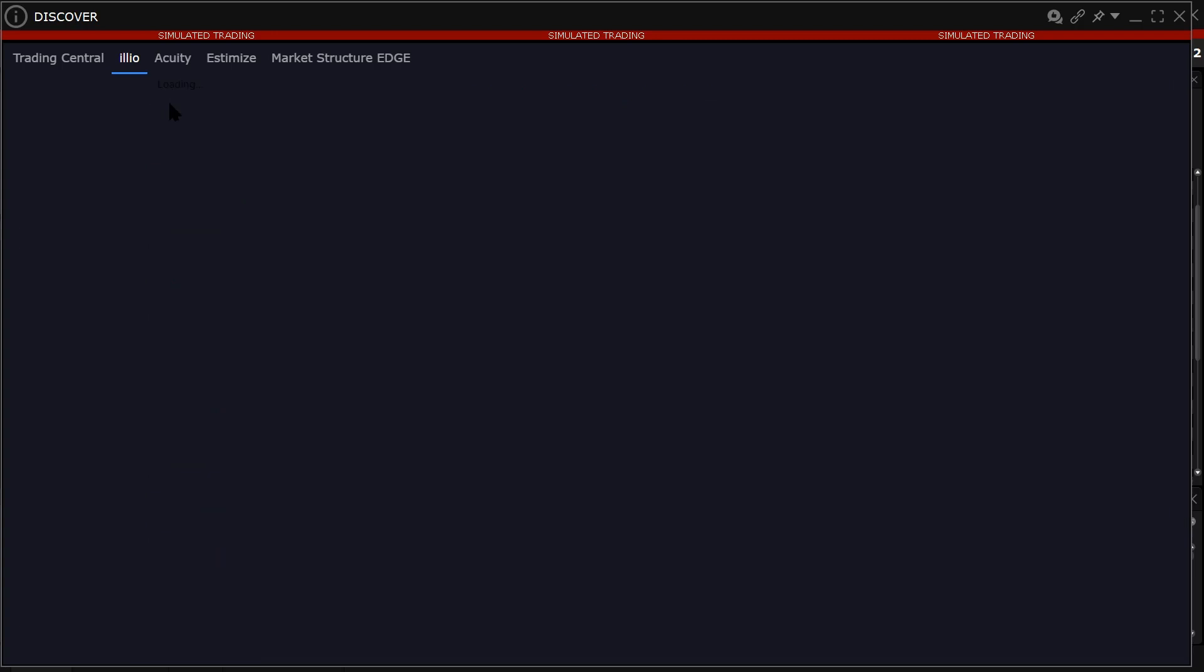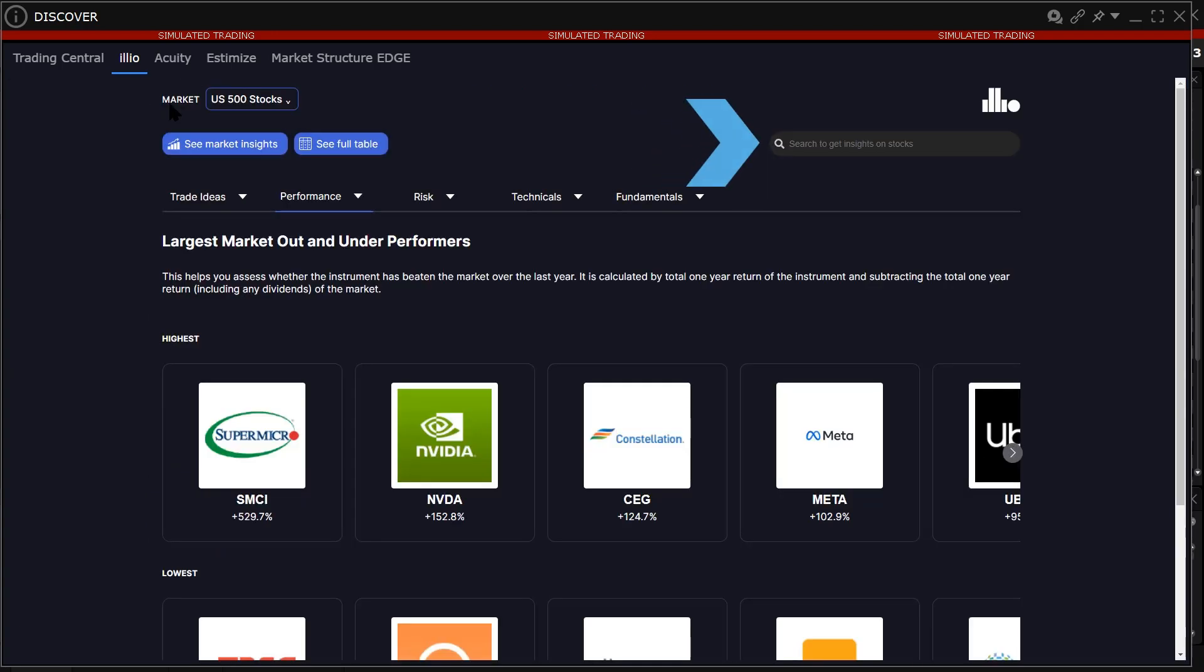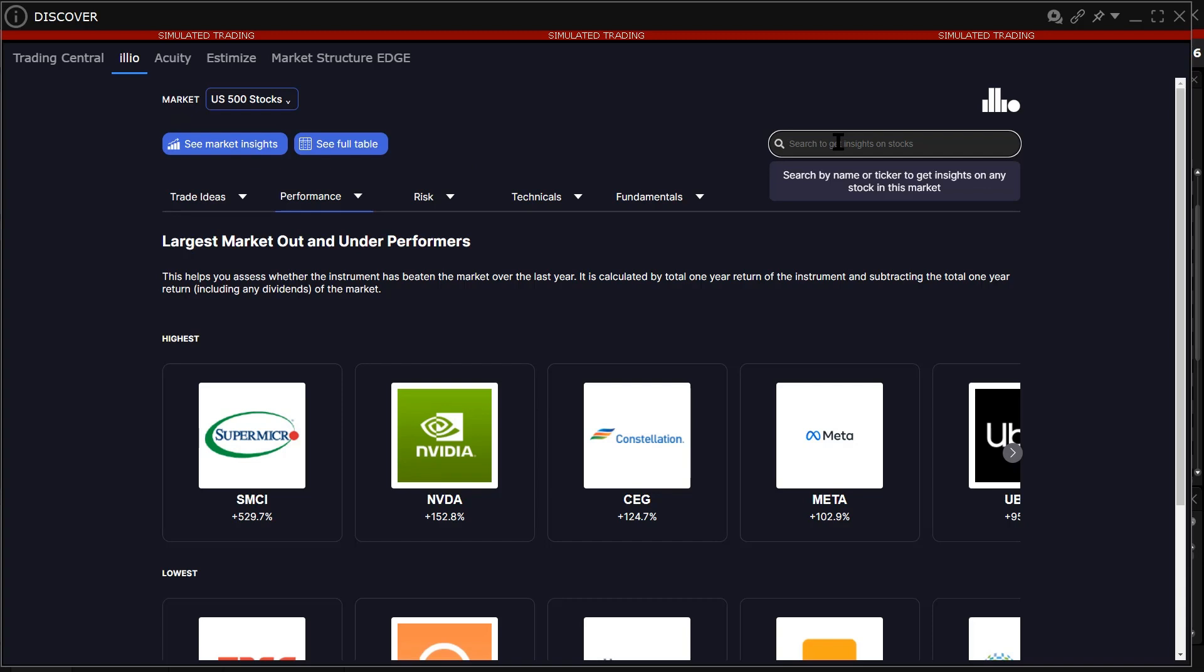The investor can use the search bar at the top right of the page to bring up the Insight Dashboard for a particular company.